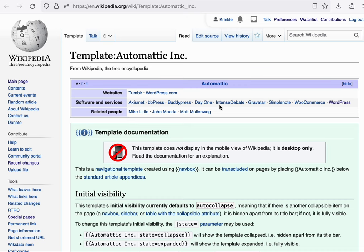The way that works is that after an edit is saved on this page, MediaWiki will then perform a so-called refresh links job, in which it finds out which articles embed this template from the template links table and then re-renders each of those articles, thus applying the latest version of the template.